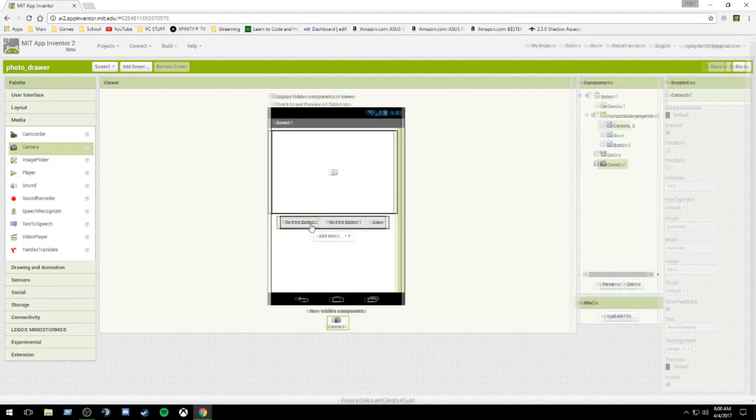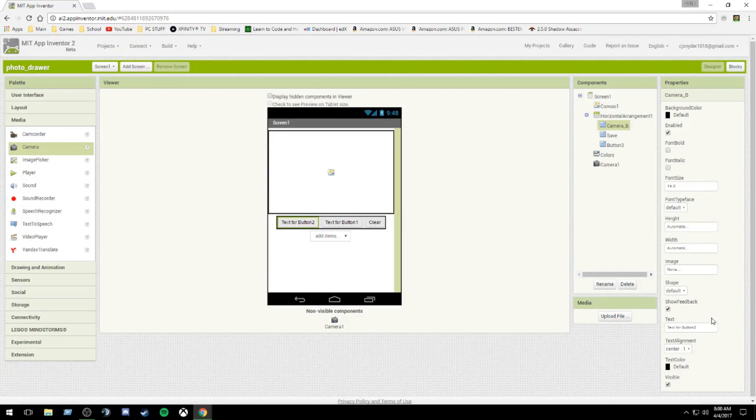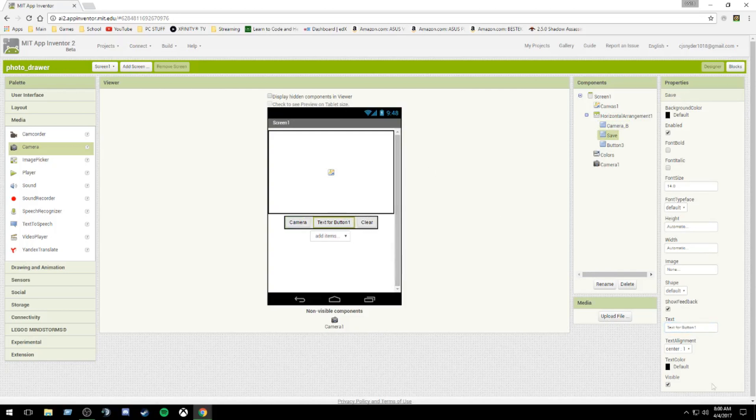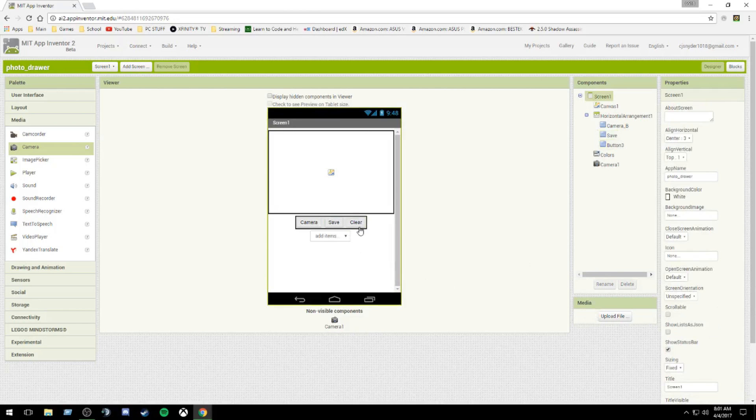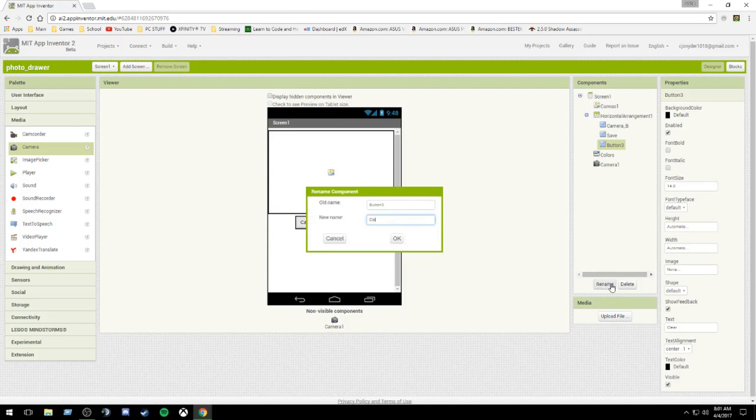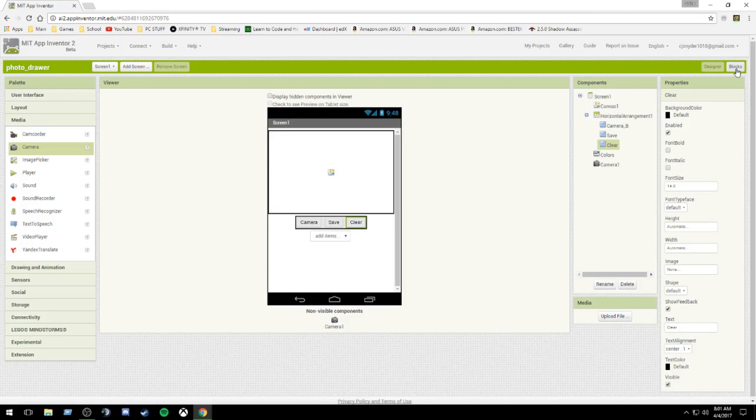I forgot to change the text of the buttons. I only renamed them. Save. I don't know why save is coming up first, but it's coming up first. Camera, save, and clear. And that bugs my button. So done with that. Now we're going to go into the code.